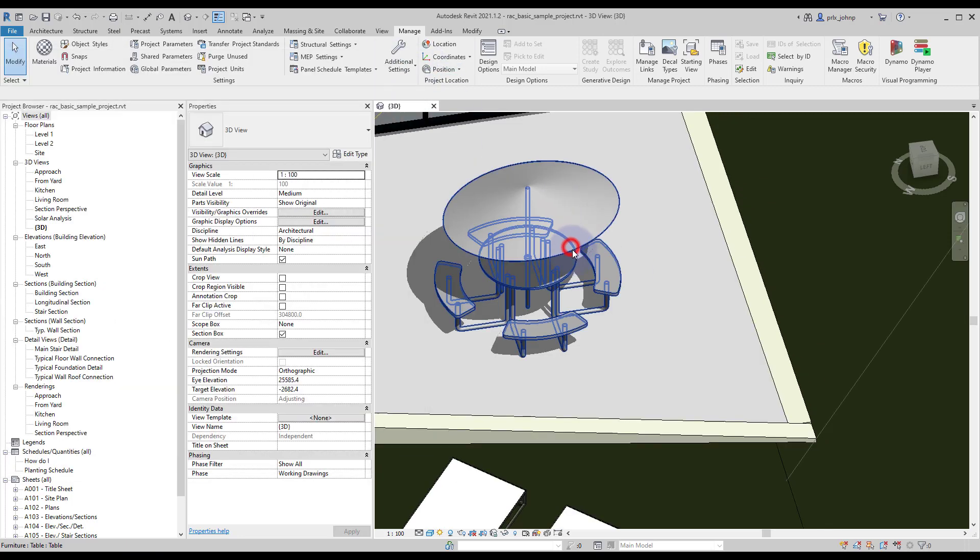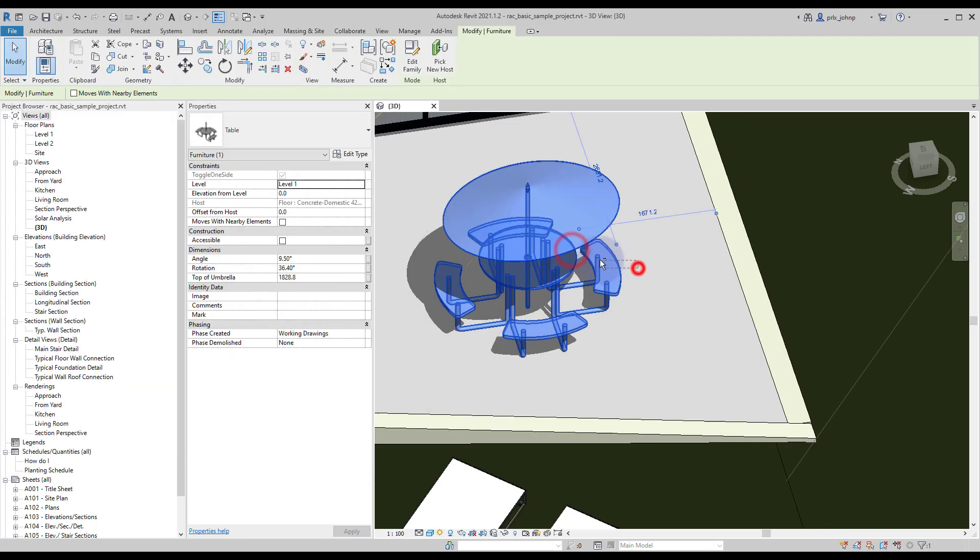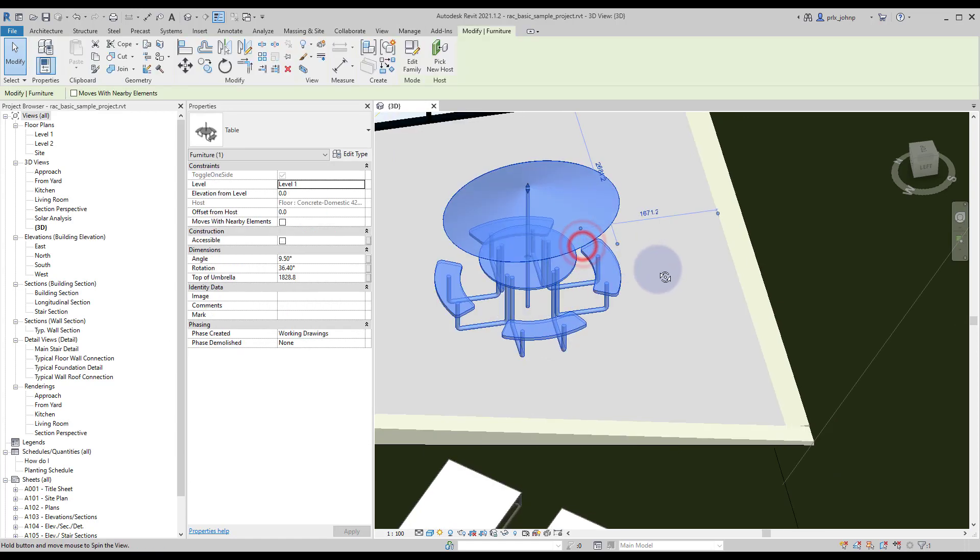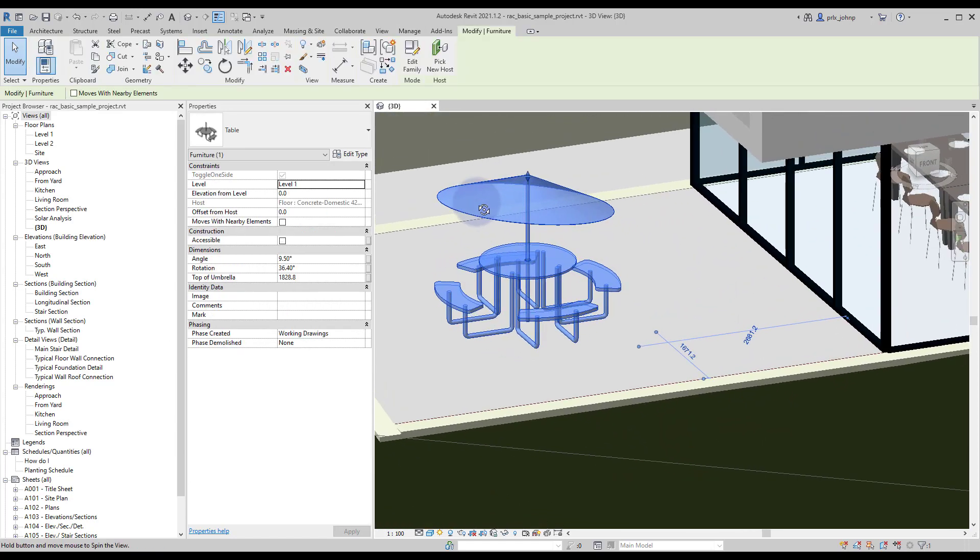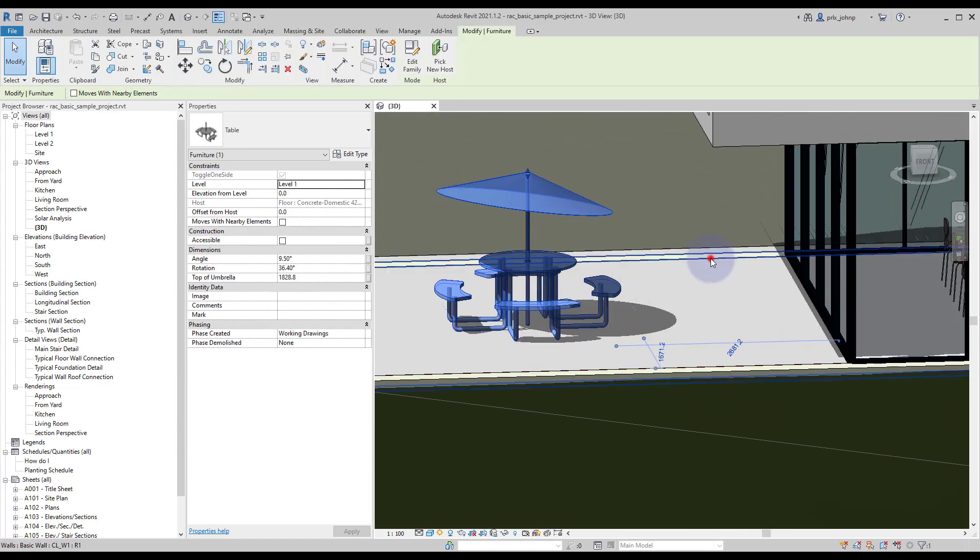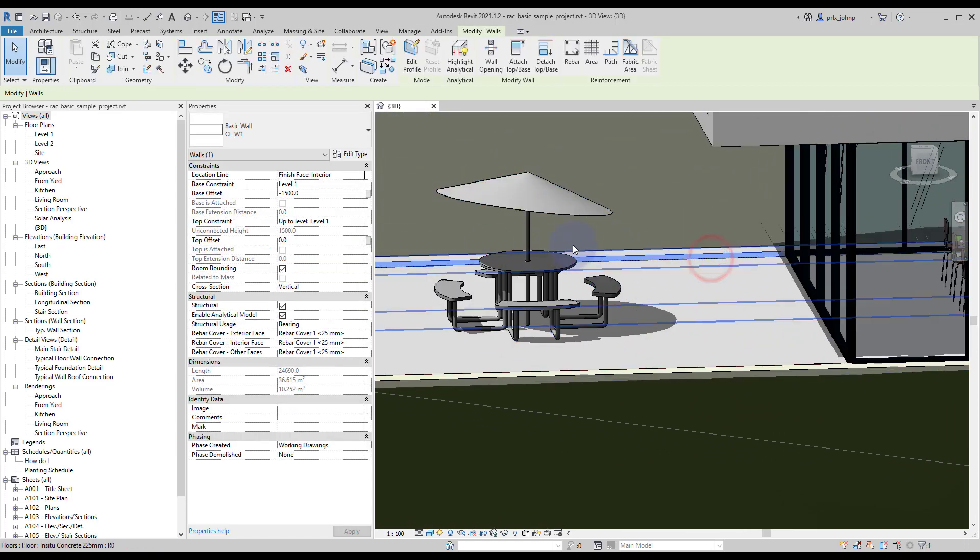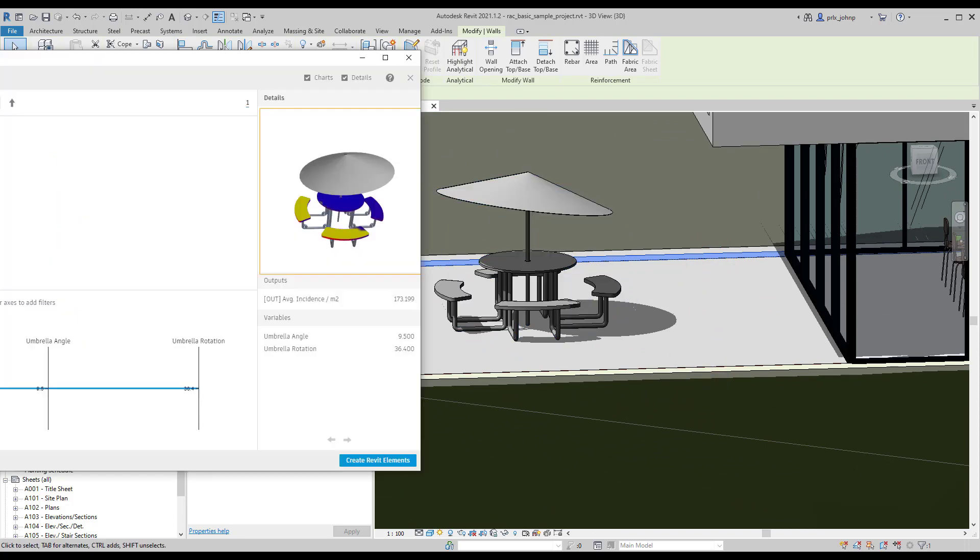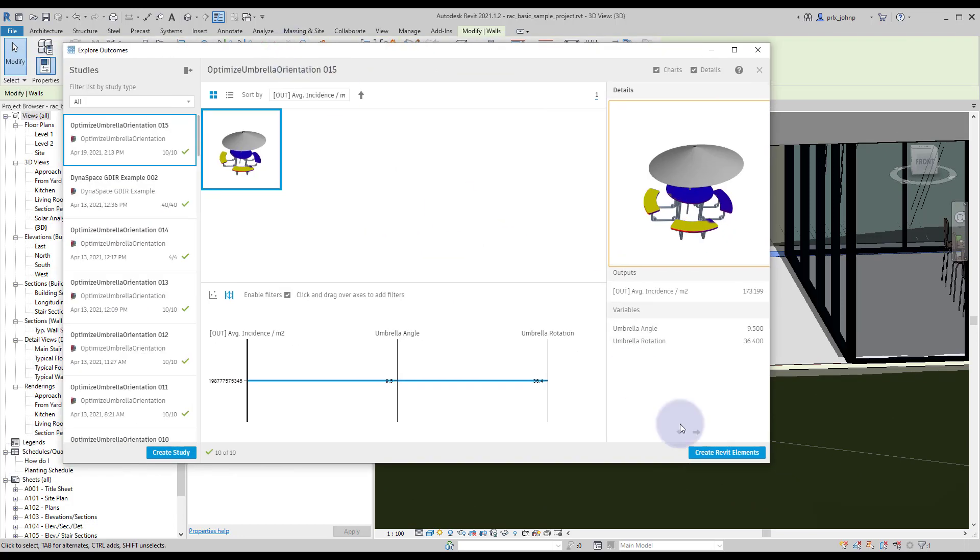So rather than solve that manually, and once again this is kind of a simple example, we were able to automatically set those parameters based on a Revit family. So don't let the create Revit elements button confuse you making you think that it always has to create things. We can also update elements or relocate them as well.